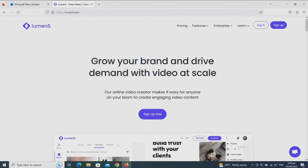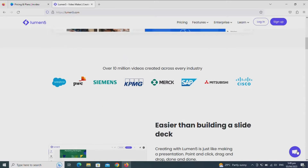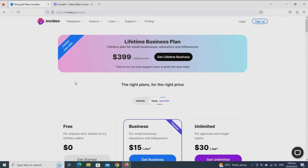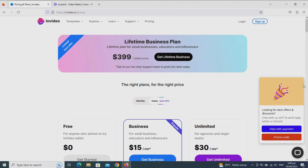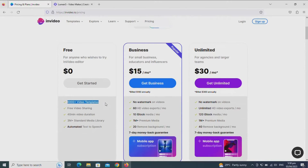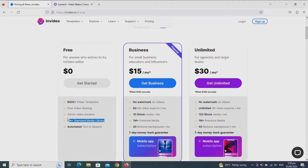Let's start with NVIDEO. I'm sure the free plans have some limitations — let's check what they offer. The free NVIDEO plan is for anyone who wishes to try NVIDEO Editor. It has 6,000 plus video templates, free video sharing, 40 minutes video duration, 3 million plus standard media in its library, and automated text-to-speech.